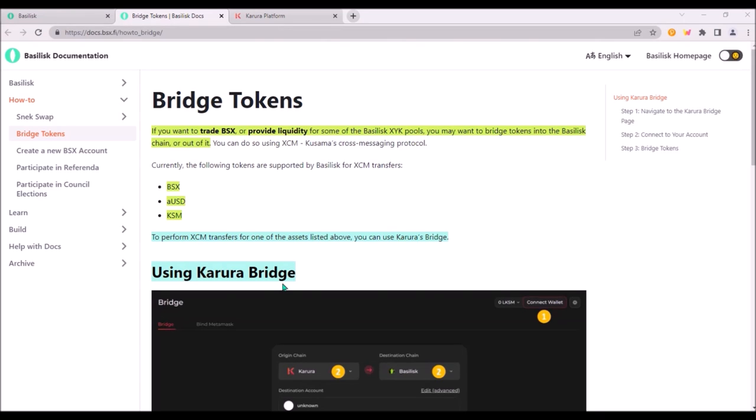Bridging assets to Basilisk can be done via Karura's bridge. Karura bridge allows you to transfer KSM tokens from Kusama network to Basilisk chain as well as AUSD tokens from Karura to Basilisk chain and you can also bridge BSX tokens from Basilisk chain to Karura chain.